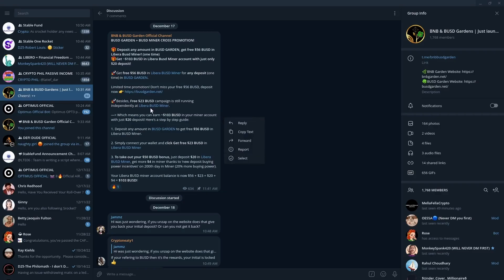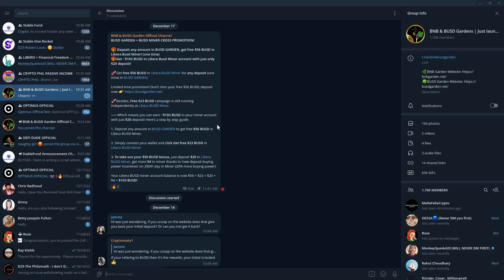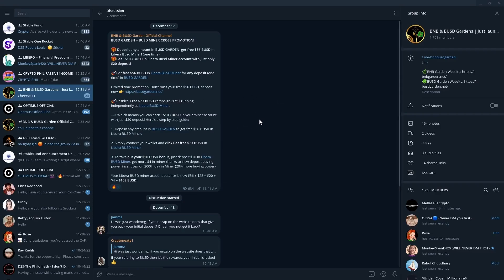But they have included a step-by-step process here on how you can go about putting yourself in a position to get this 103 BUSD. So that's good that they have that.